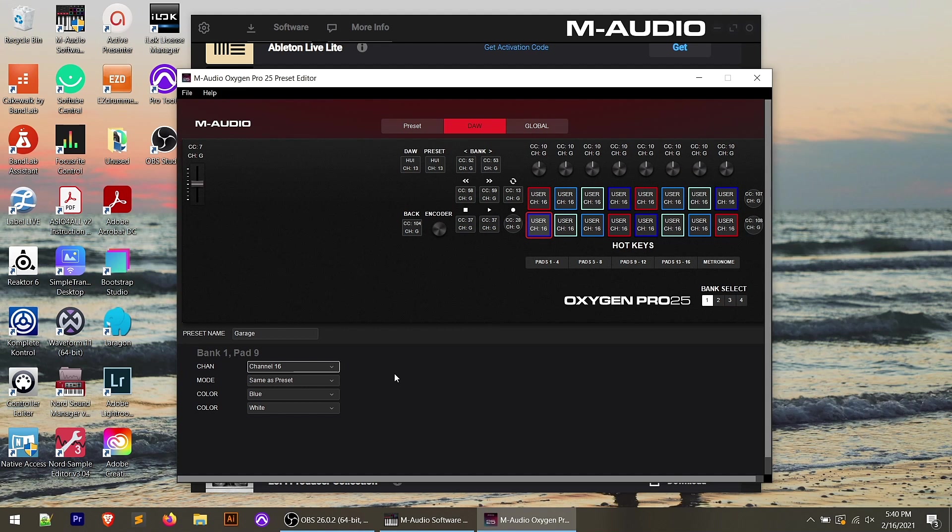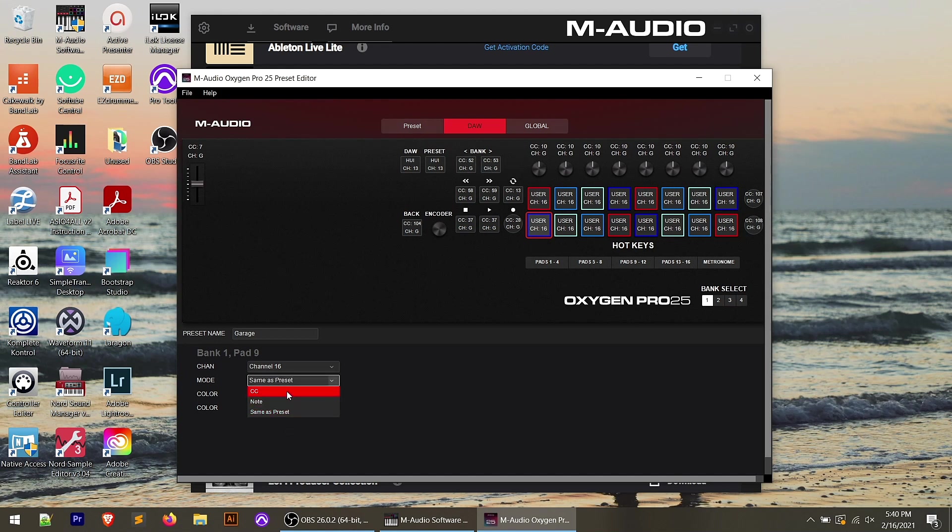On the pads themselves, in the mode, you can actually have them be, and you see in this case, it says same as preset. So whatever we have in our preset tab, it's going to carry over when we've got DAW mode turned on as well. We could change that.